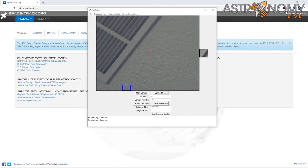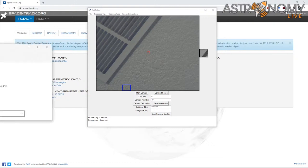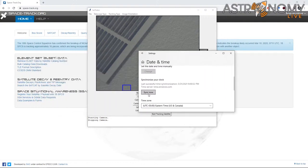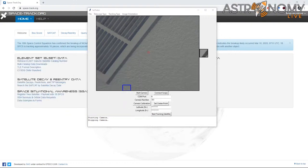The first step in operating SatTracker is to make sure your computer clock is synced to the current time. I recommend going into Windows and syncing your clock if you haven't done that lately. You can click the Sync Now button in the Date and Time settings. It's going to run based on your computer clock to determine where the satellite currently is. The next step is to download the orbital elements for the satellite that you want to track.